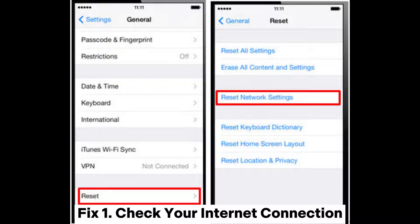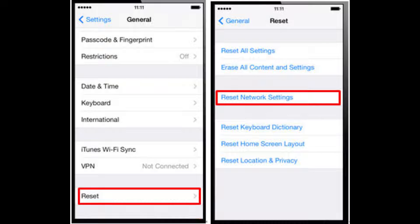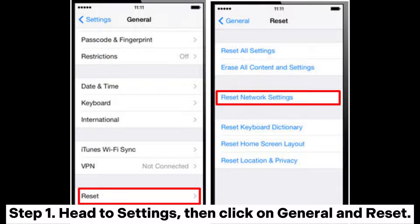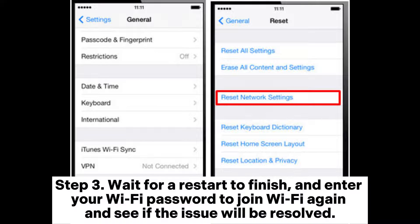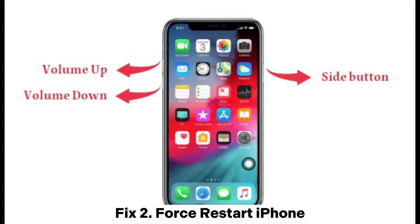Fix one: check your internet connection. Step one, head to Settings, then click on General and Reset. Step two, click on Reset Network Settings and key in your password for confirmation. Step three, wait for the restart to finish and enter your WiFi password to join WiFi again and see if the issue will be resolved.